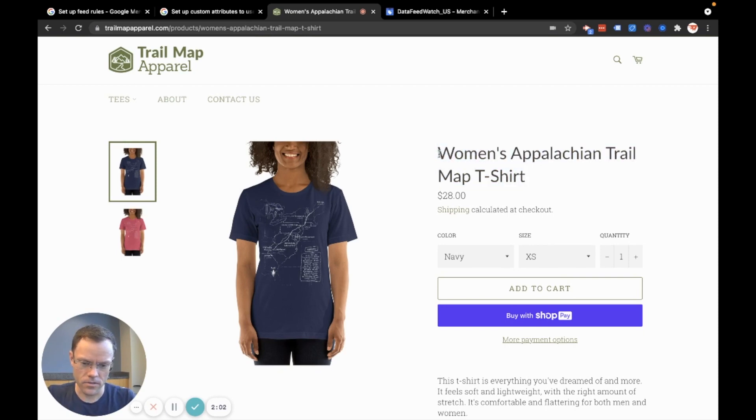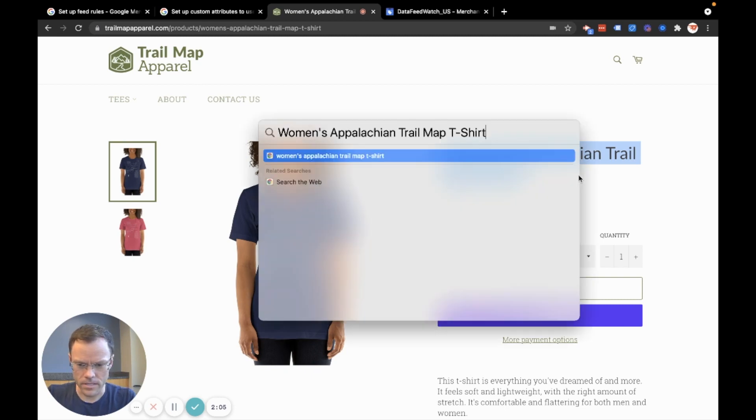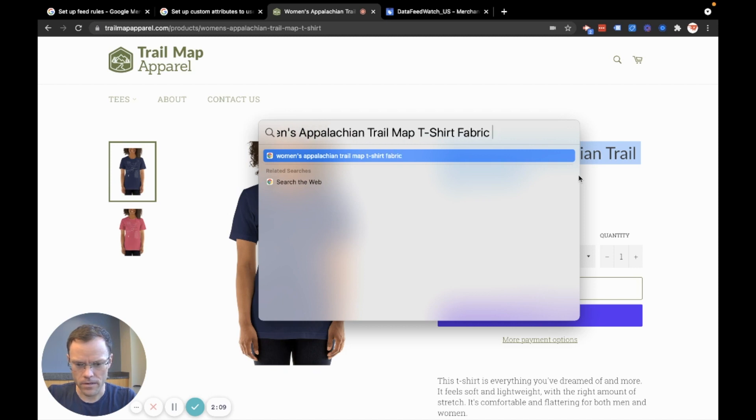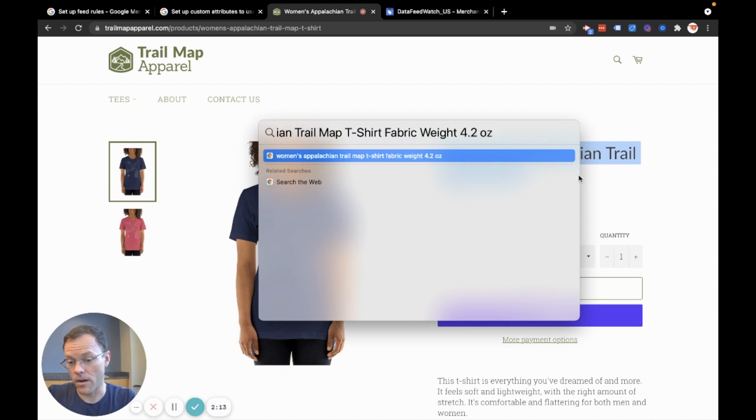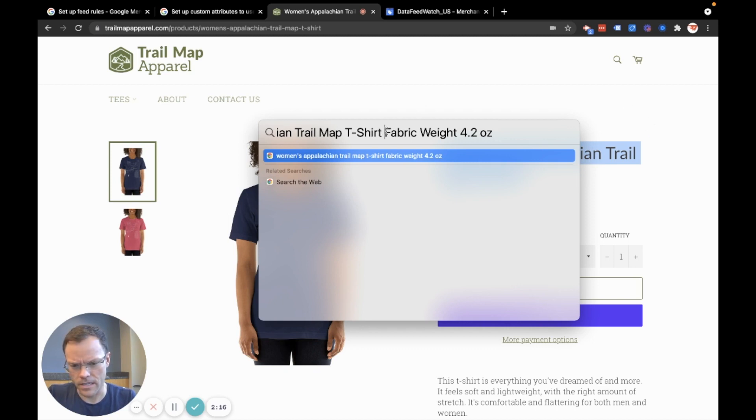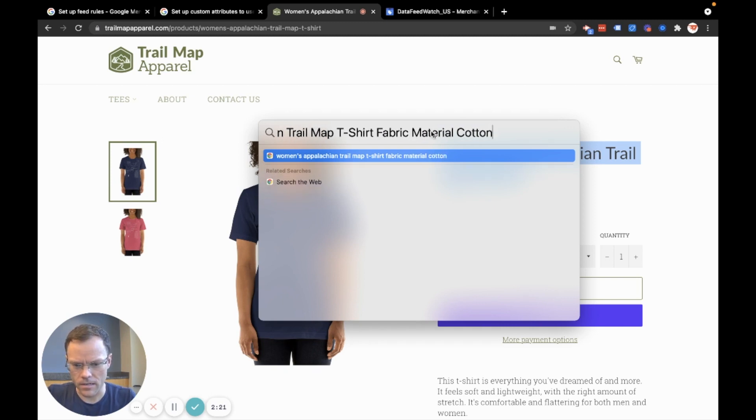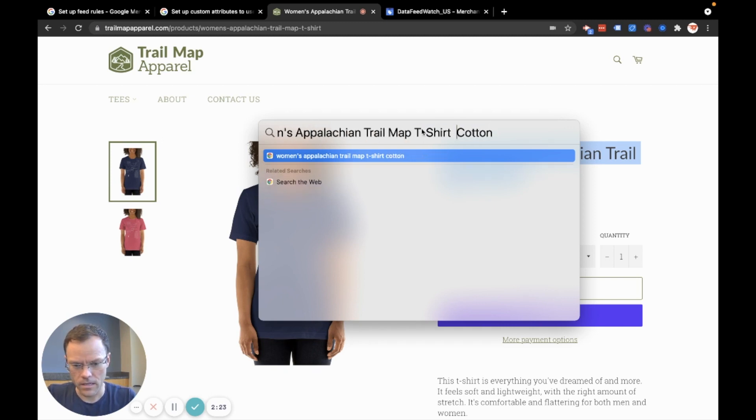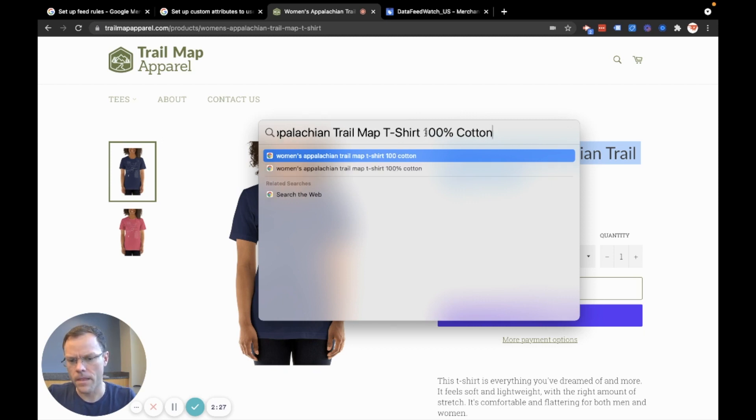So for example, I want to take this and add fabric weight 4.2 ounces to the feed product title. And of course you could do this with things like fabric material. If you had cotton, you could just add something like 100% cotton to the product title to enhance it in your Merchant Center feed.